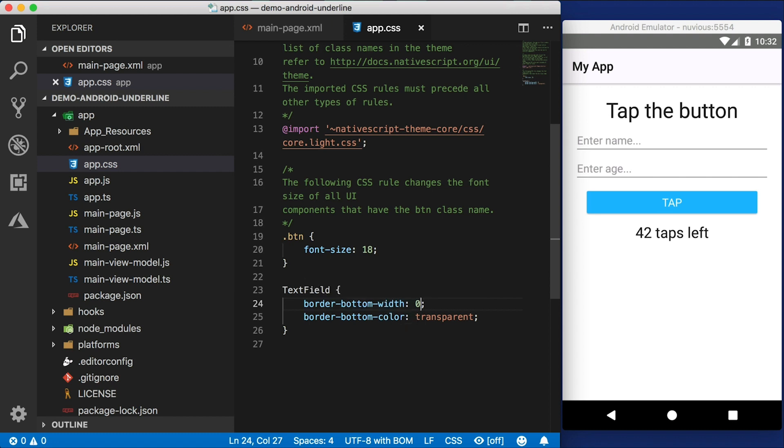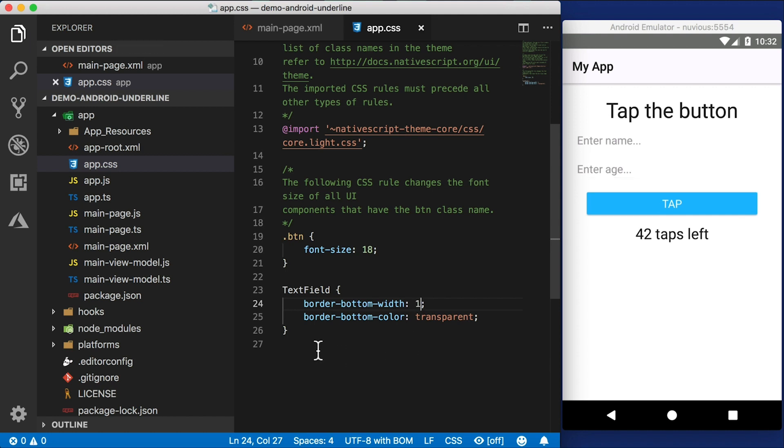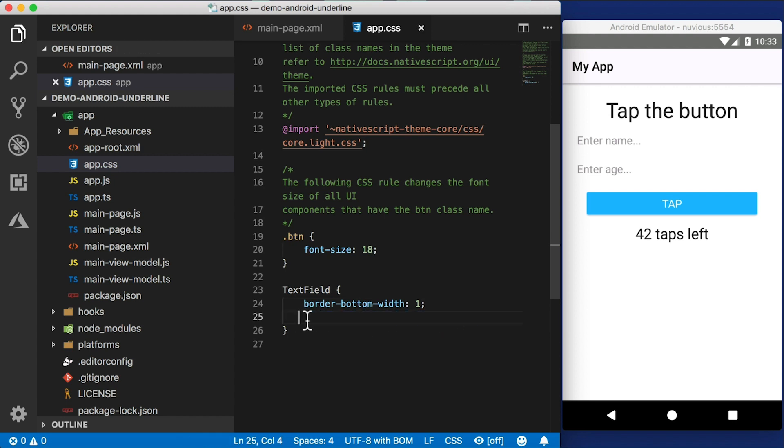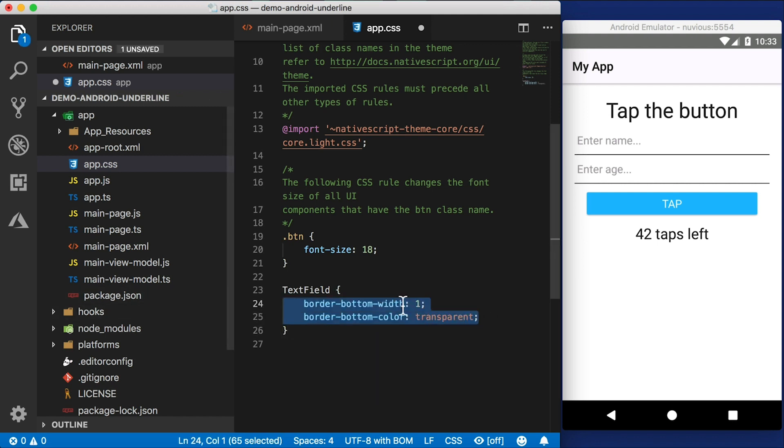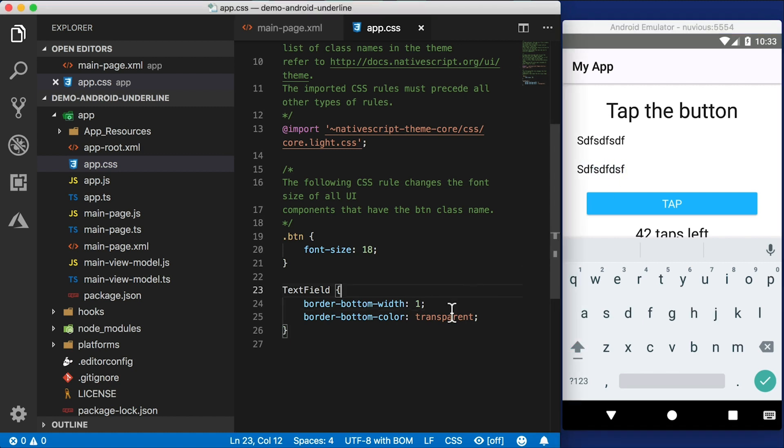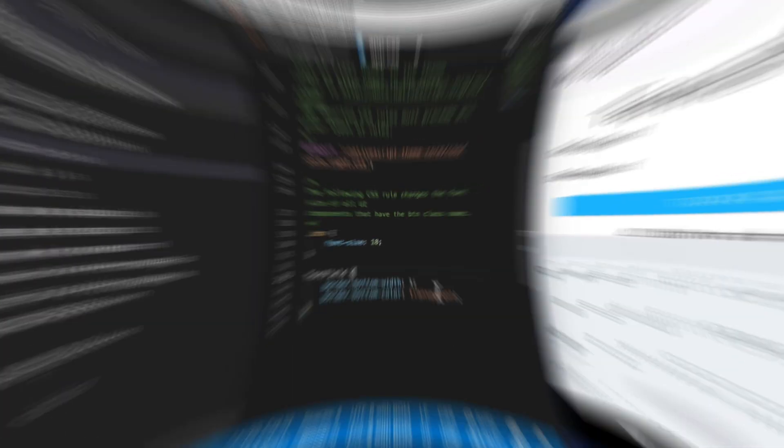So in order to fix this, we need to set the border bottom width to one and the border bottom color to transparent. If I remove that transparency, the border is back. So both of these need to be set. Border bottom width should be one and border bottom color should be transparent. And then you have floating text fields like this. It's a little bit strange and not intuitive to work with it this way. And that's why I wanted to make a video on this to make you aware of how to get rid of that border.